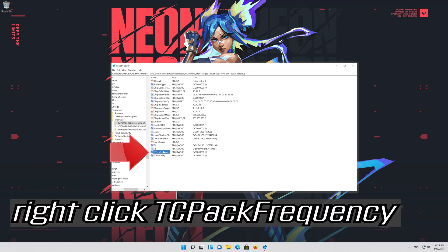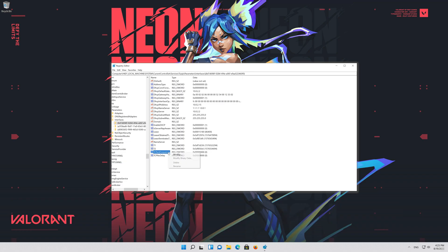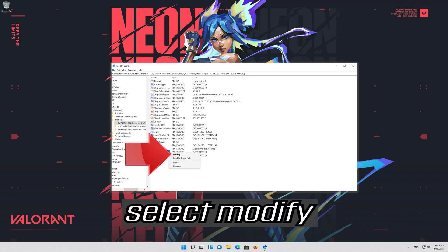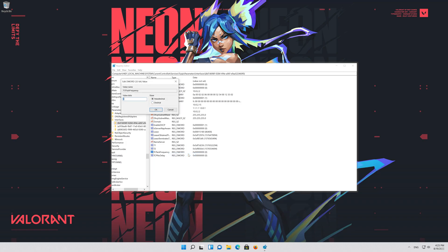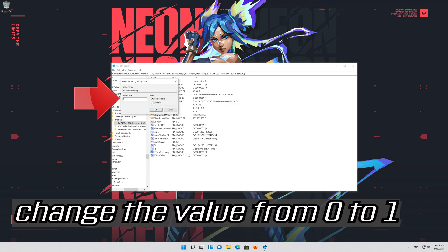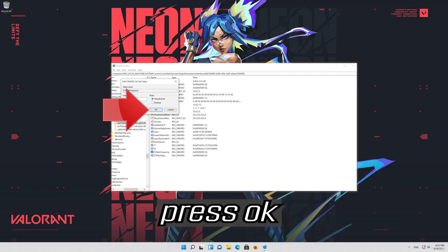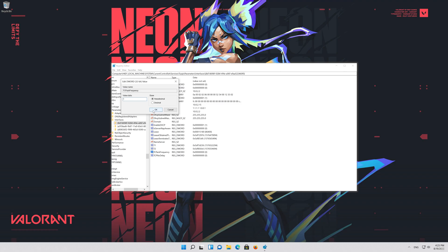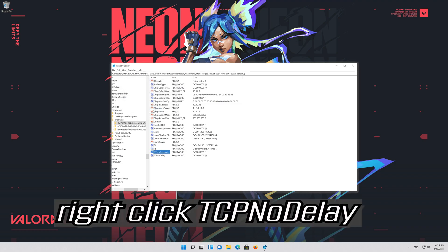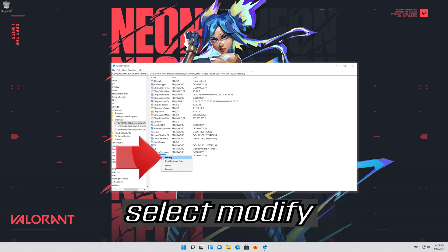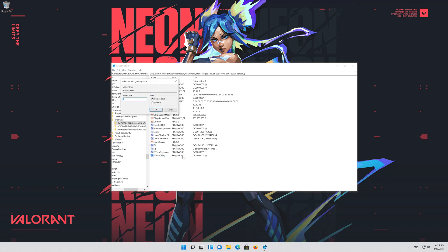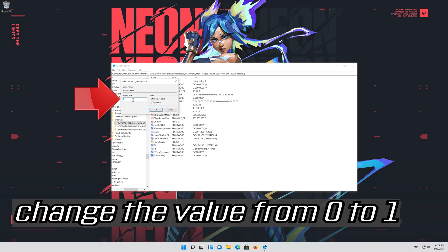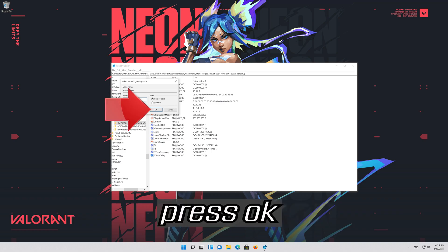Right click TCPackFrequency. Select modify. Change the value from 0 to 1. Press ok. Right click TCPNoDelay. Select modify. Change the value from 0 to 1. Press ok.